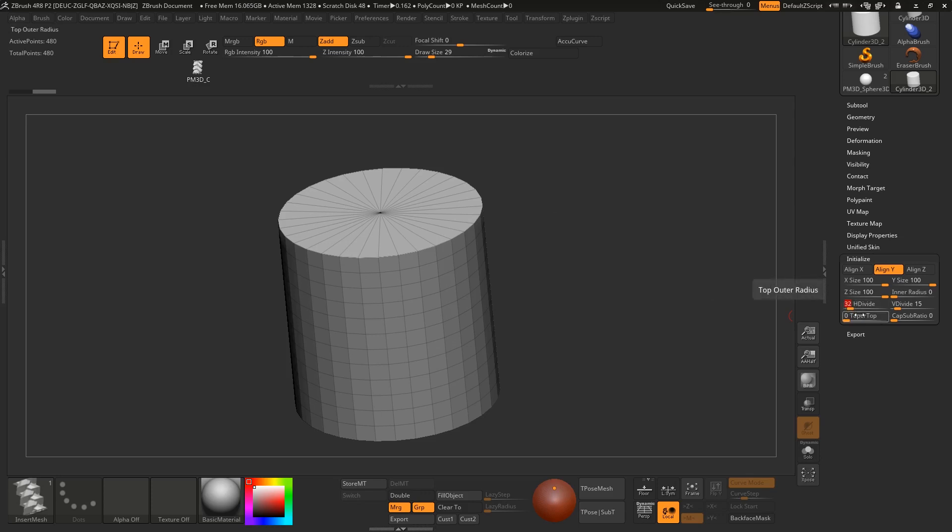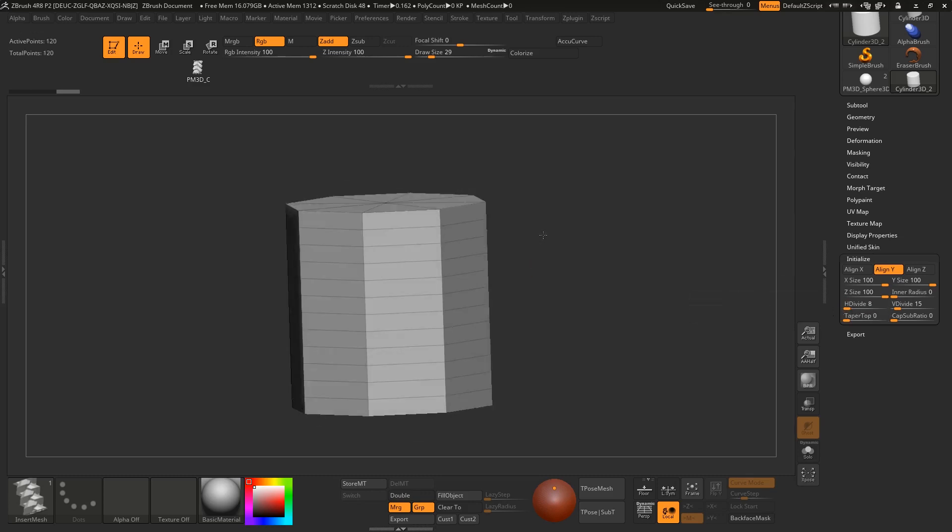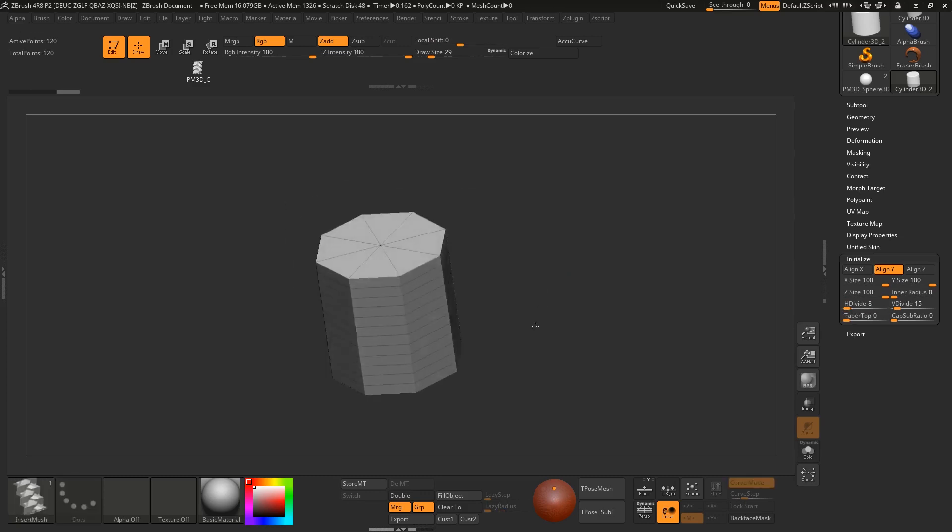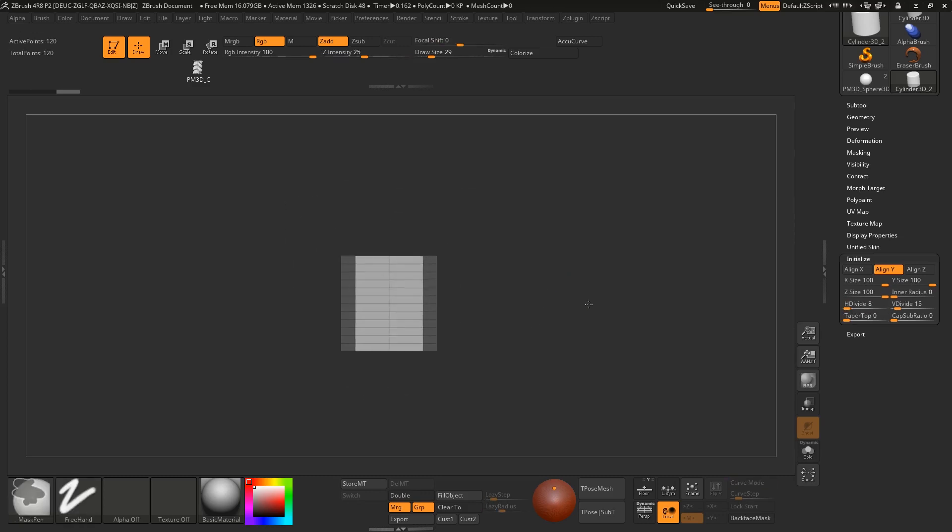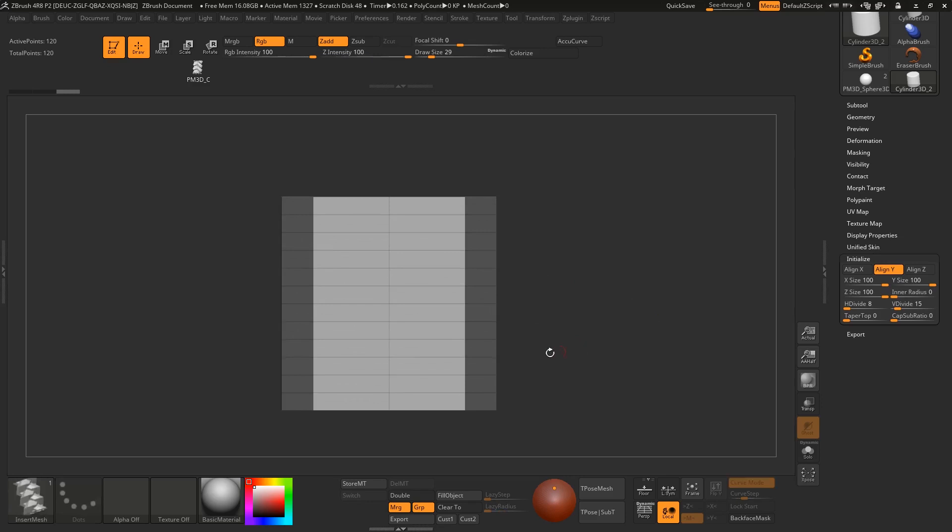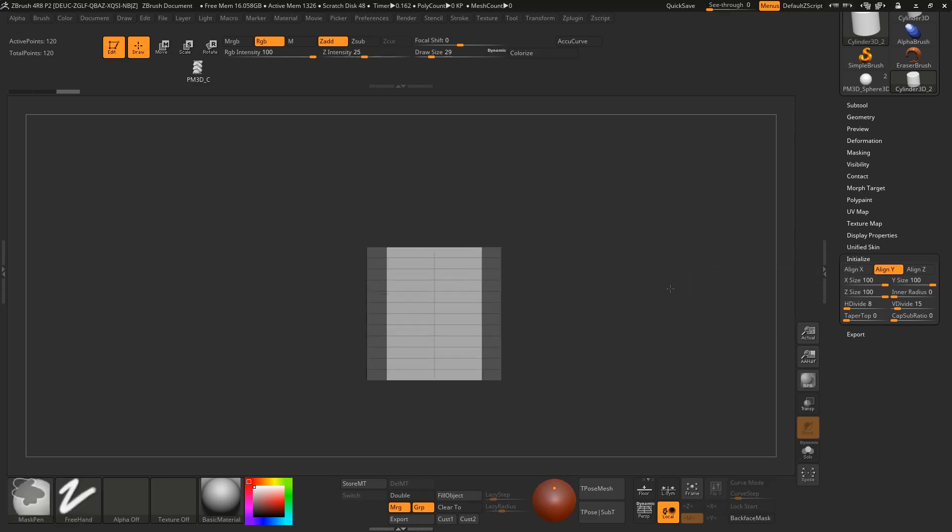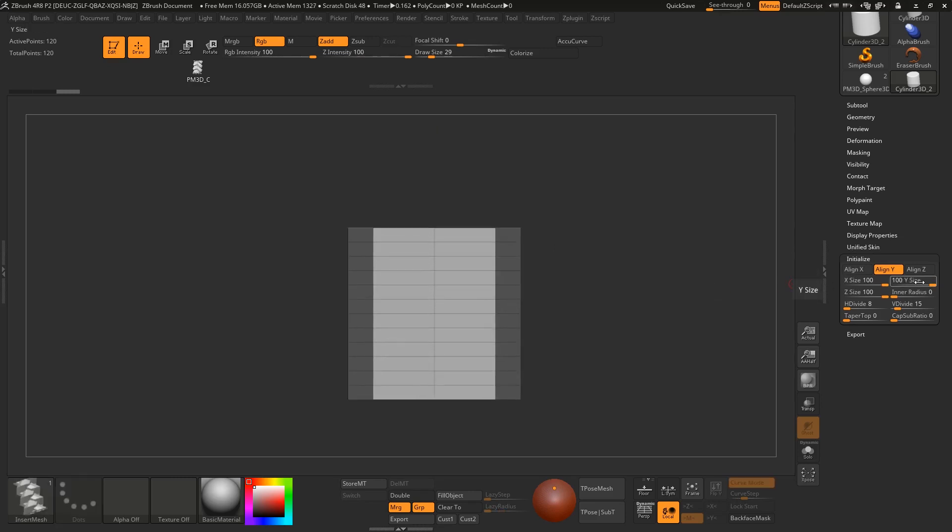You have to hit enter otherwise it won't work. I got something like this. Now I want to stretch it to the top. It's better to stretch from the move tool rather than shrink the Y value.